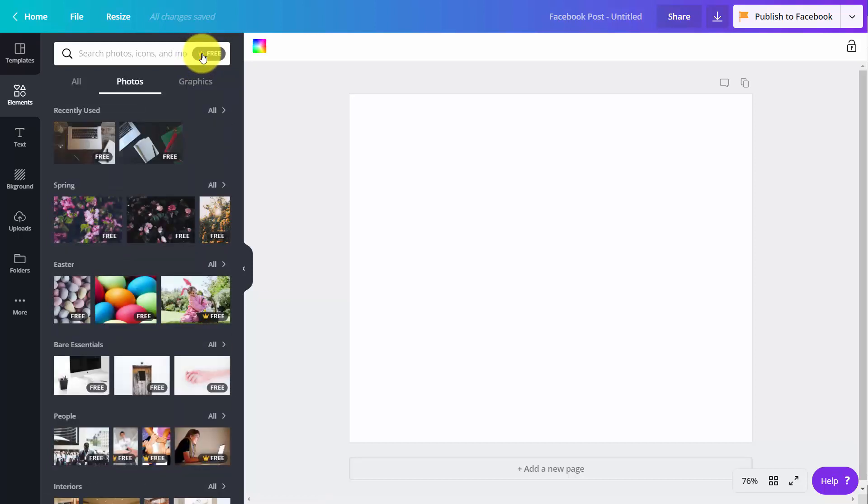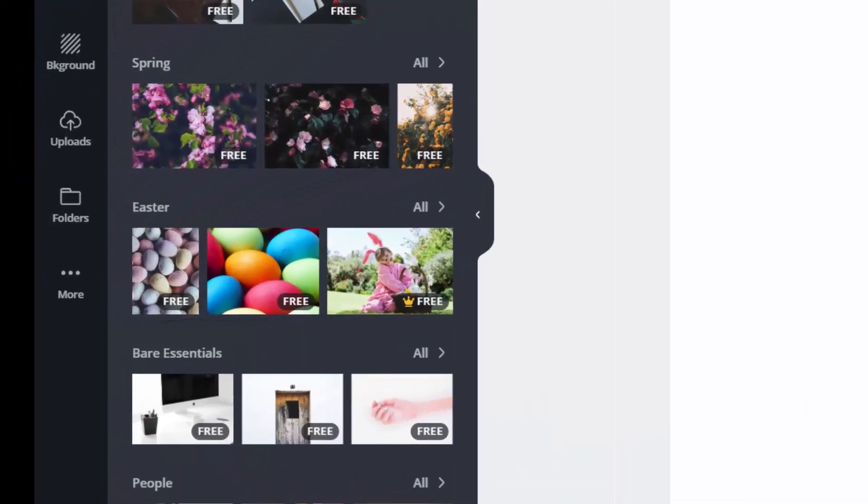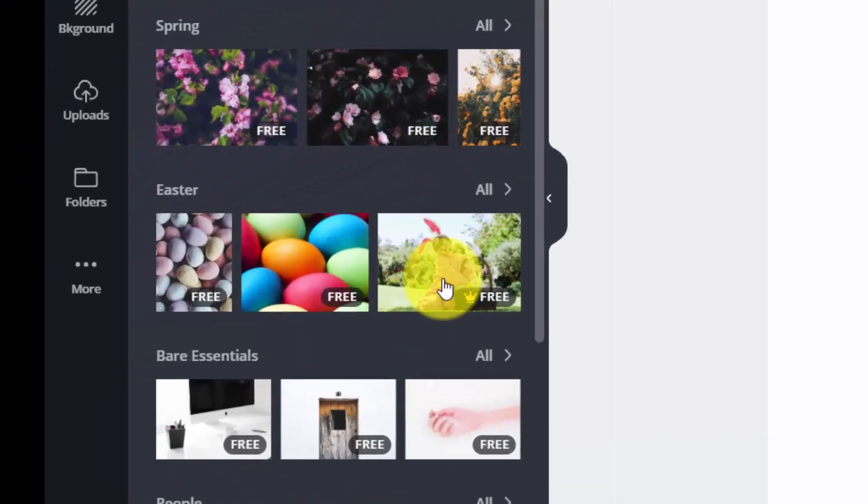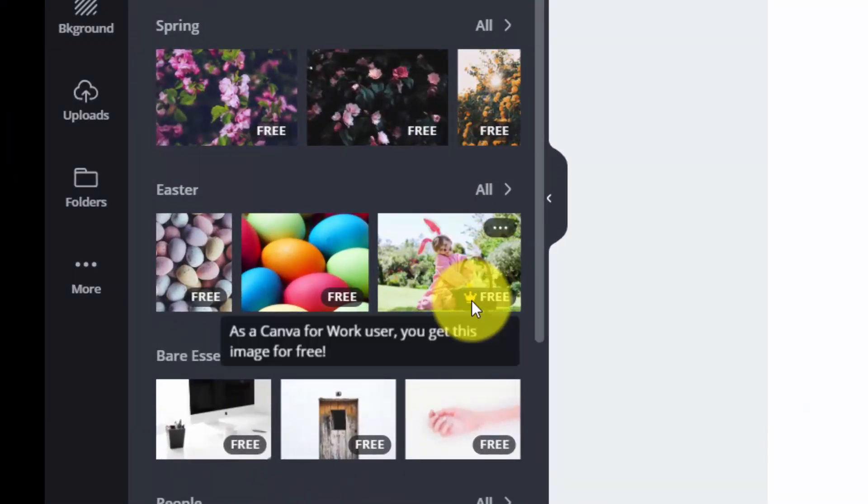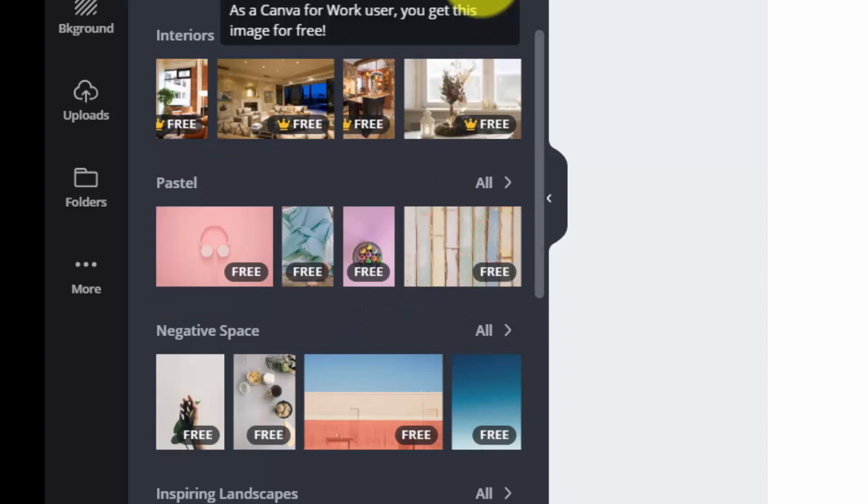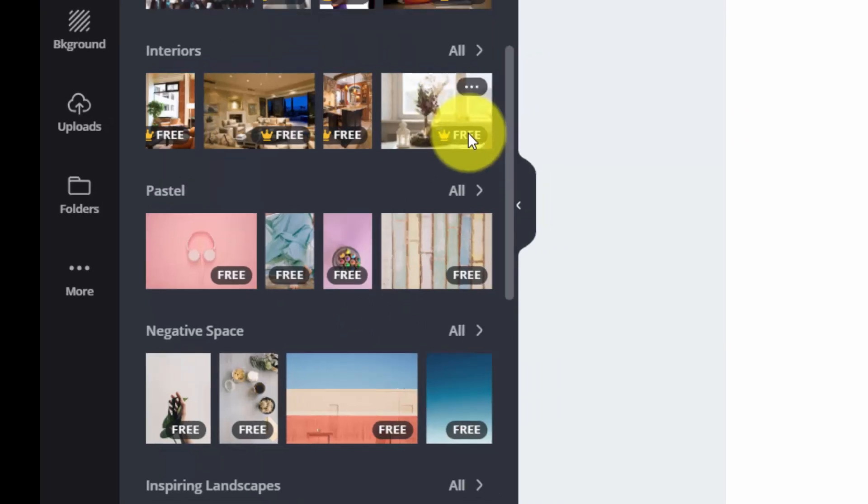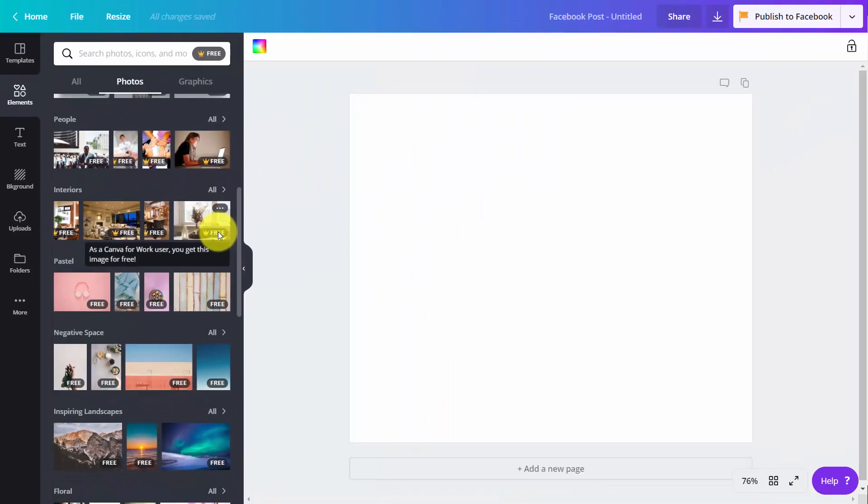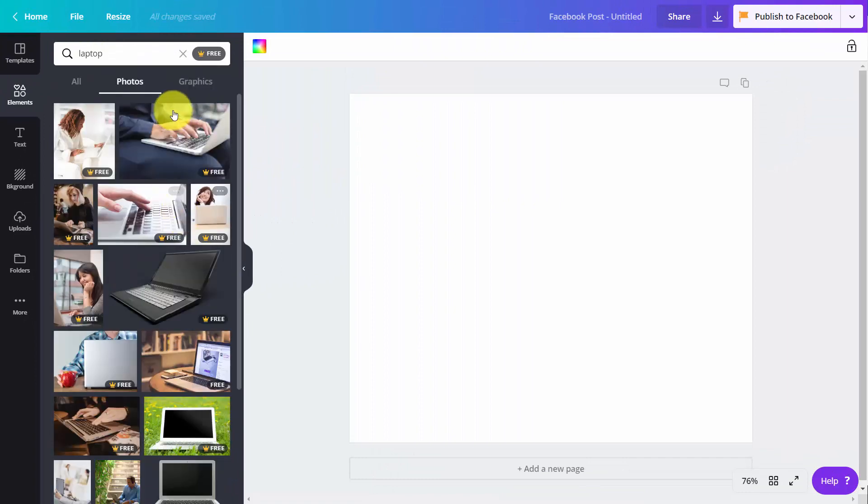And what you'd see then is you have certain elements that have the Canva crown, and these are all elements that are part of your subscription. Or if you were to do a search, you'll then have the free filter there.